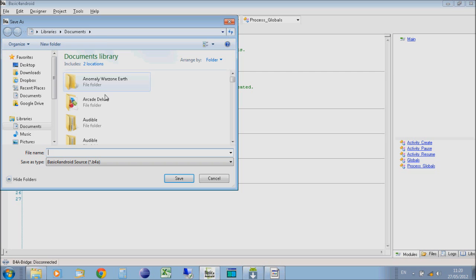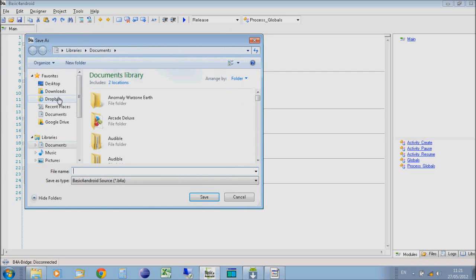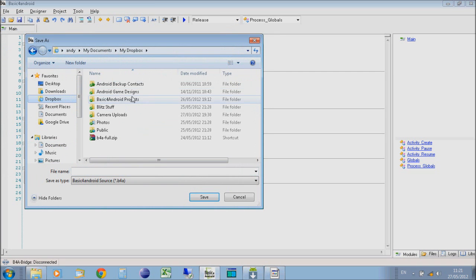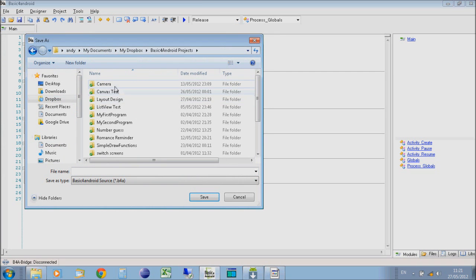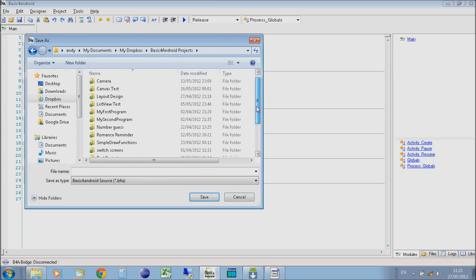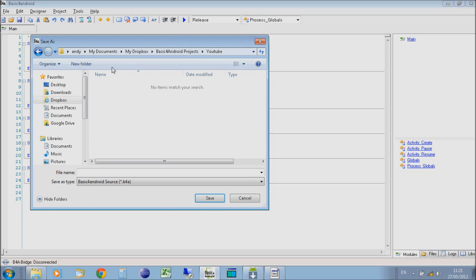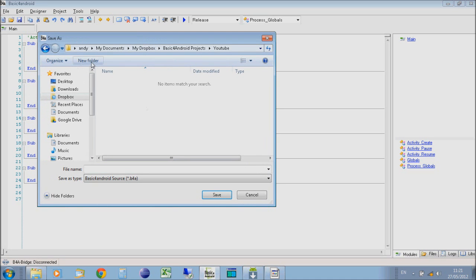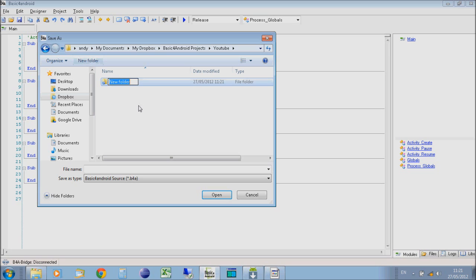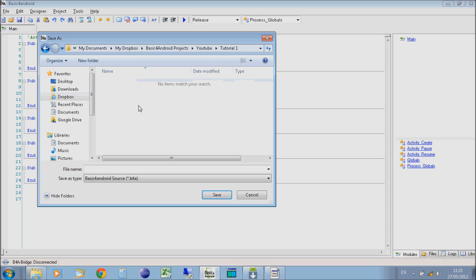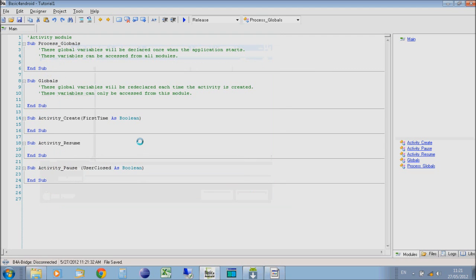The first thing to do is we need to save our program and give it a name. Let's go to File, Save. Pick a location for where you want to put your application. I'm going to put it in my Dropbox account so I can access it from other places and also give access to it to the public. Make a new folder to put your application in. I'm going to call it Tutorial1.